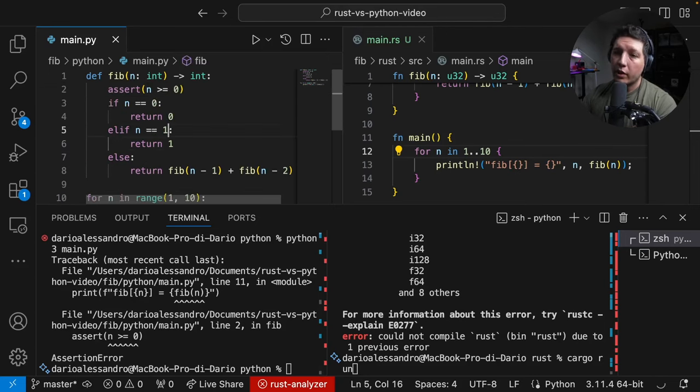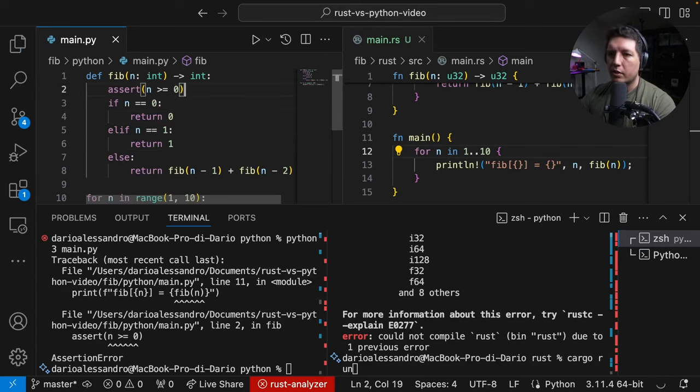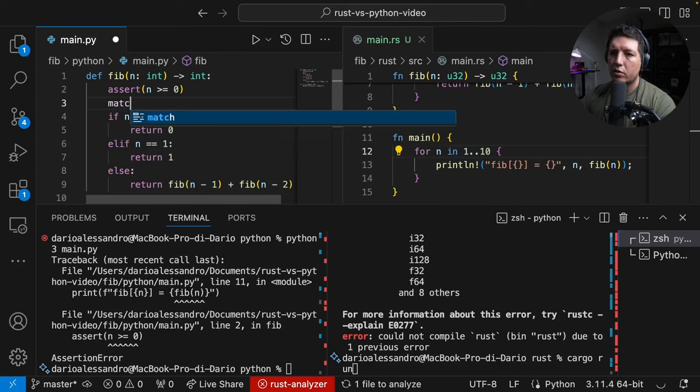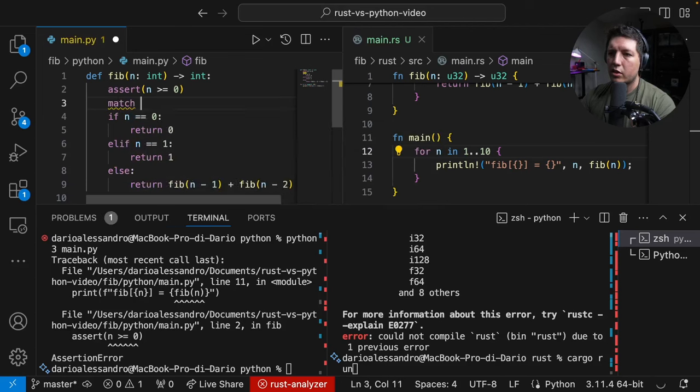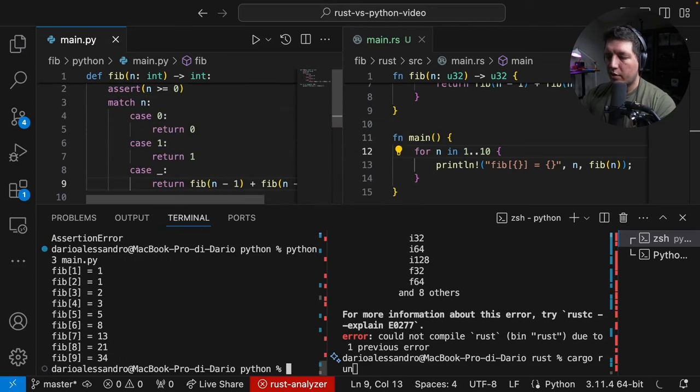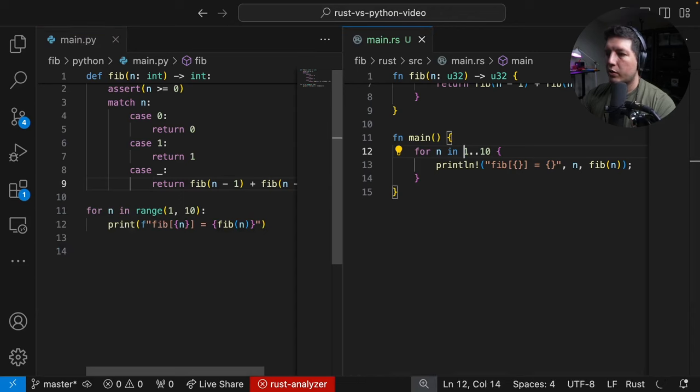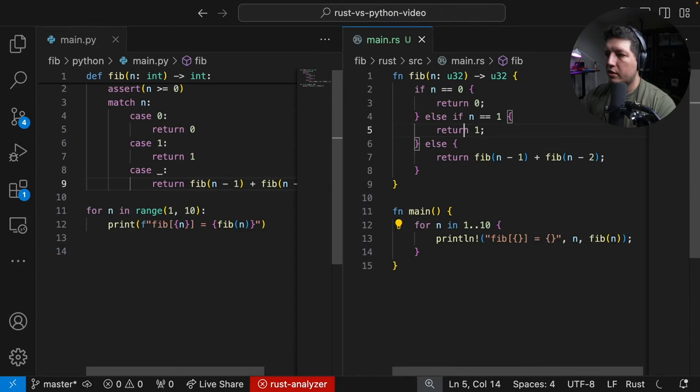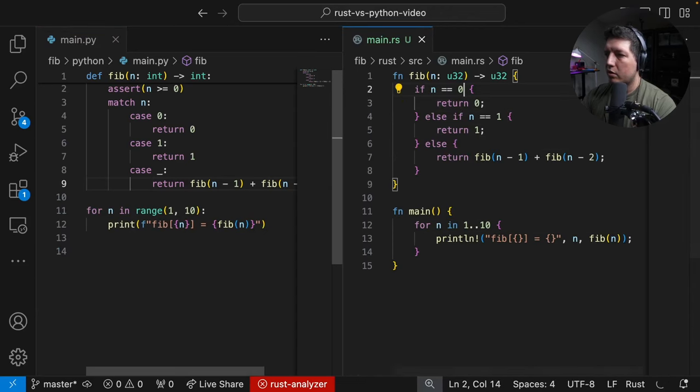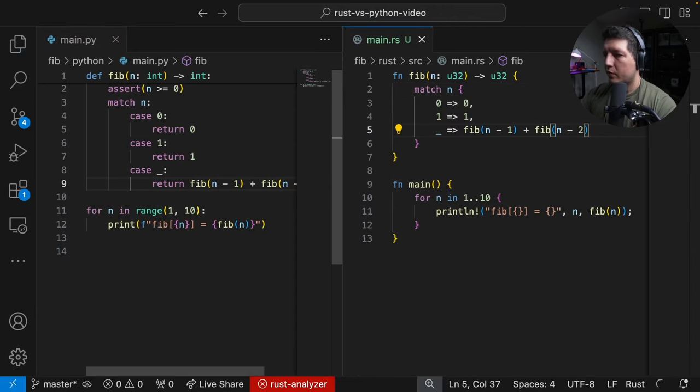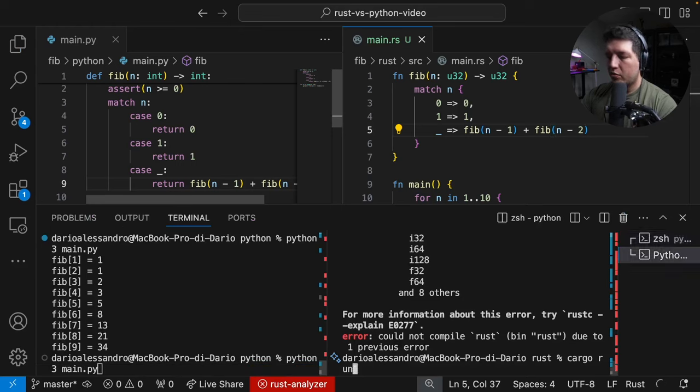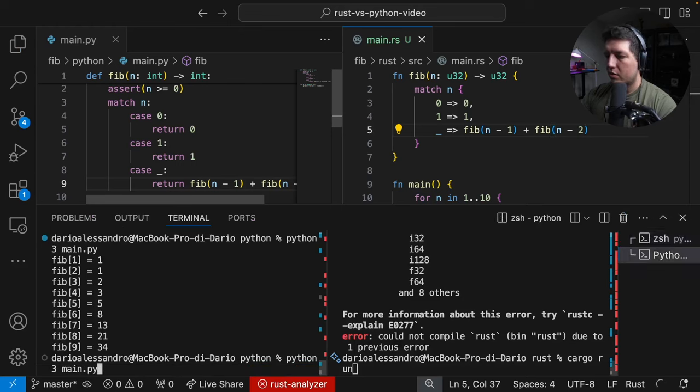That's the end of it. But we can do better. So, in modern Python, you can use match statements. So, let's change it. Nice. So, that works. Now, let's do the same thing in Rust. We also have a match statement in Rust. There you go. Let's see if it works. Yes, sir.